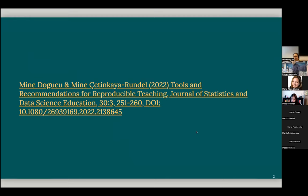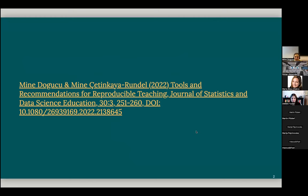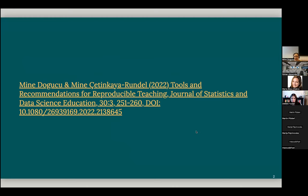So most of the things I'm going to say today in this short talk is more extended and deeper in a manuscript Mine Dogucu and Mine Cetinkaya-Rundel and I wrote recently that was published in Journal of Statistics and Data Science Education.